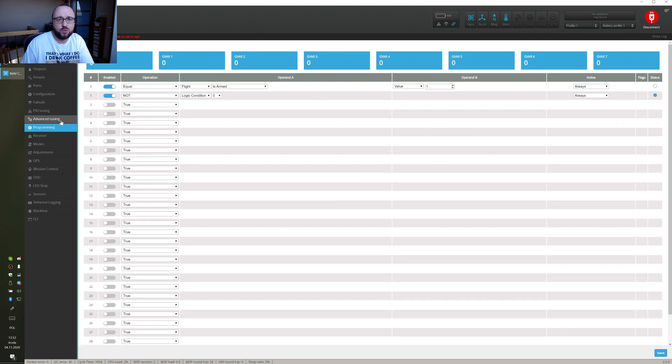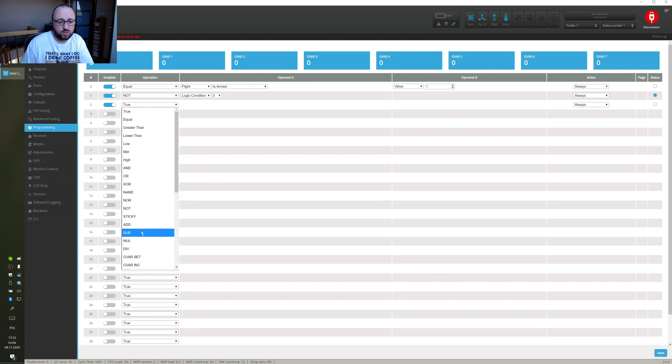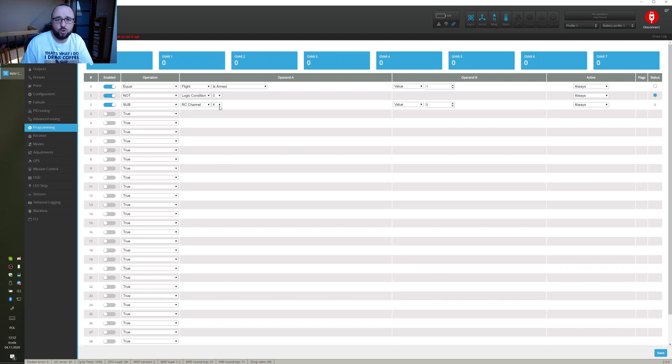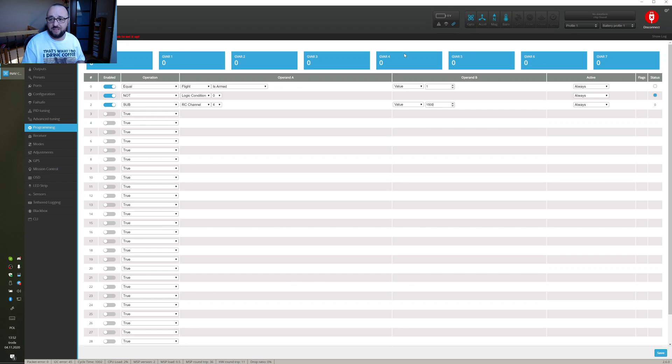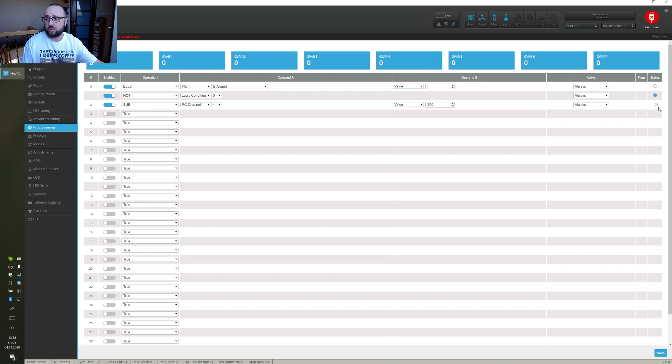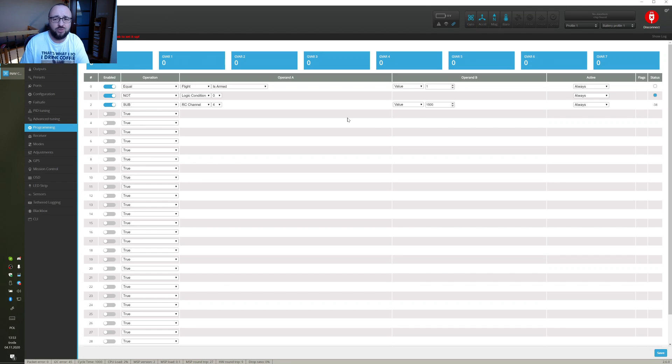In the next step, we have to map the default throttle value which varies between 1,000 and 2,000 microseconds to something that Mixer can use to decide if we are going forward and backward. This is why we should use the sub logic condition which is just subtraction and as the input for this logic condition let's use throttle RC channel 4 which is the throttle by default and let's subtract 1,500 from it. Now, when I will save and I will start moving my throttle in the radio you will notice that when the throttle is in the middle position then the value of this is around 0 and when I move it forward it goes to around 500 and when I pull the throttle down it goes as little as minus 500. This will be the value of our throttle that will be fed to the Mixer we will set up in the next step.